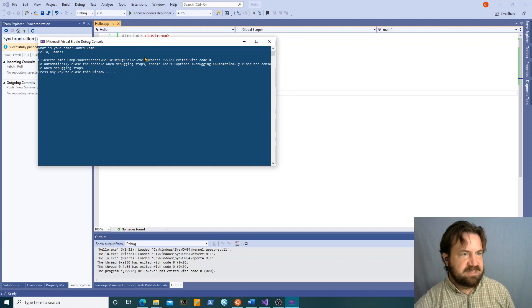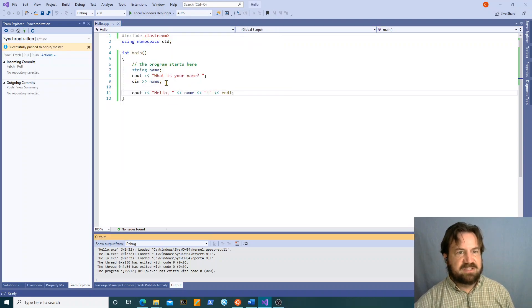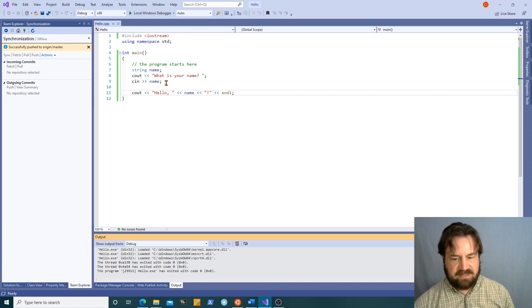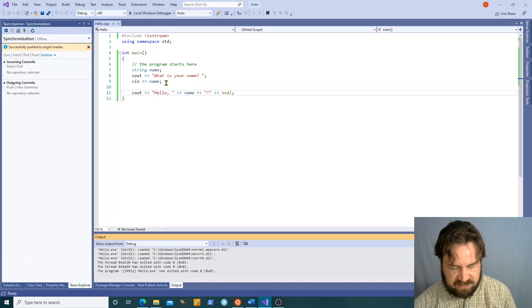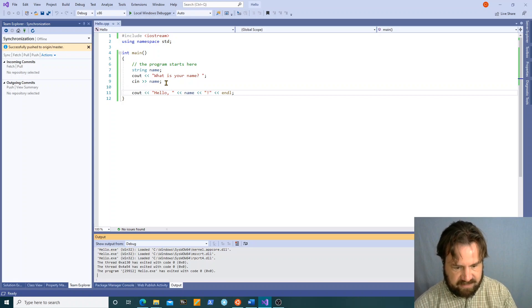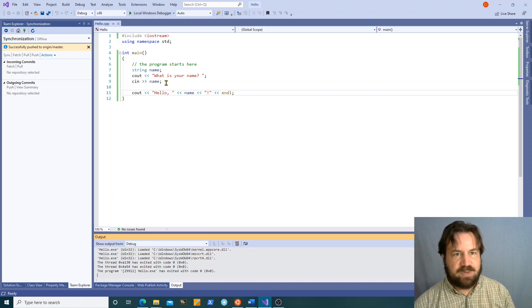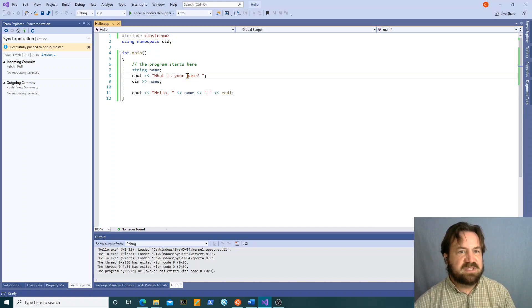The answer is that the cin operator scans for a space. It scans for any kind of white space. A space character, a tab character, a carriage return. And it stops reading when it gets to a first space. Now I can use this.